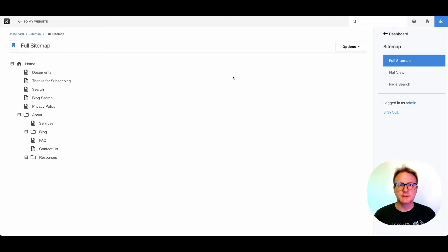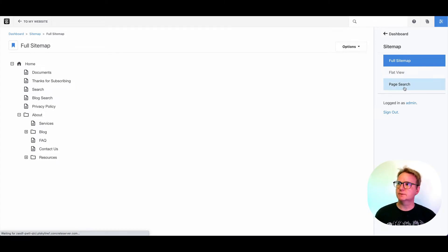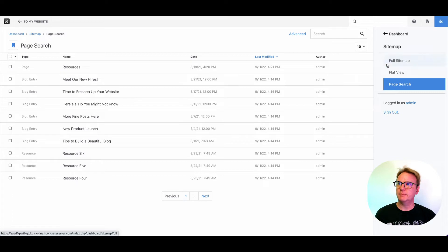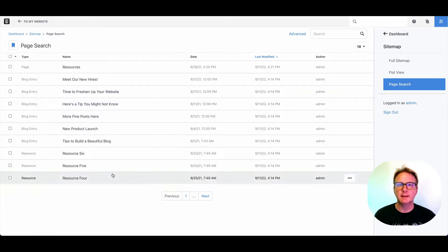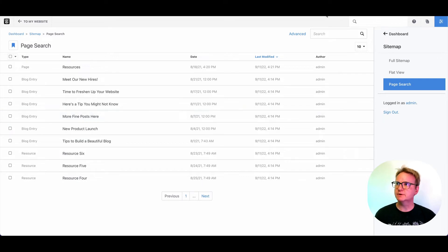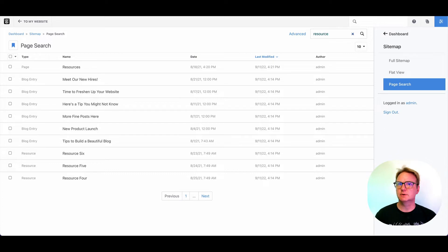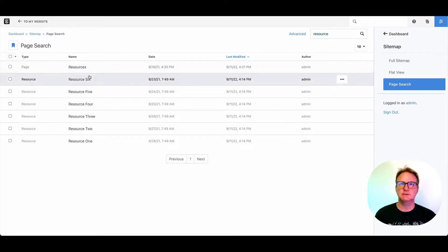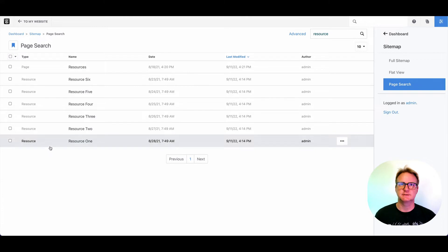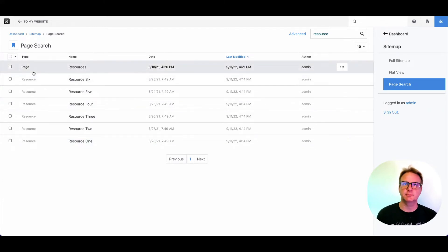If you've got a larger site, the drag and drop tree mode may not be best for you, you might want to explore page search or flat view. This is just another way to get back pages from around your site. And if you're doing a bunch of bulk changes, this can be really helpful. So let's search for resource. And we just found all of the pages that have resource in the name. You can see that includes pages of the type resource, but also the resource container page, which is a little bit different.